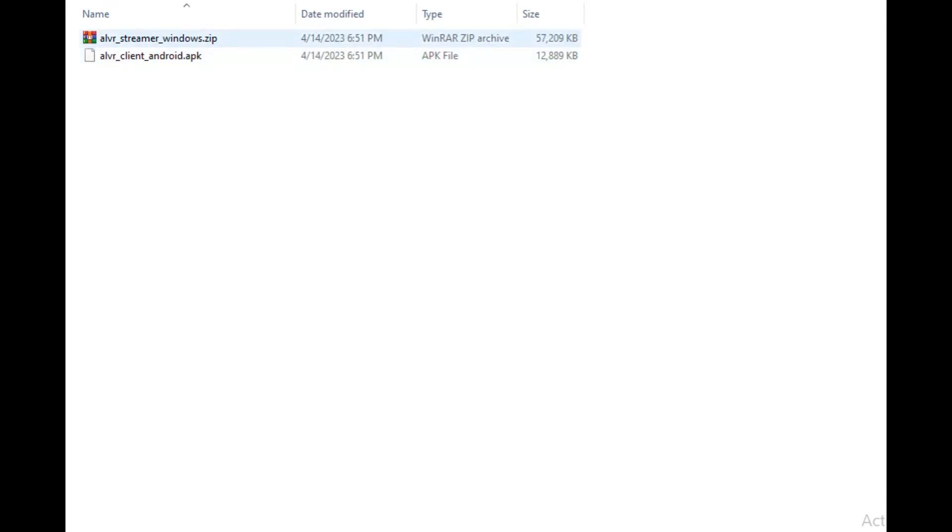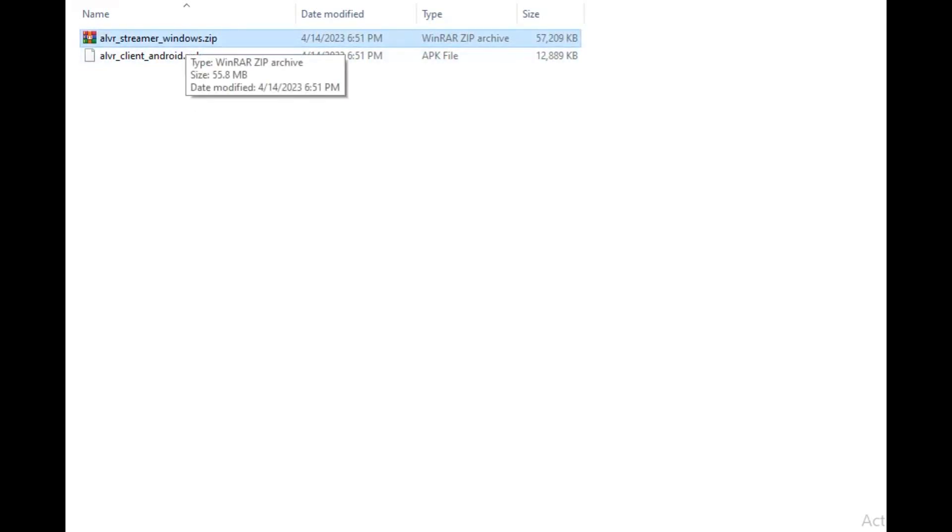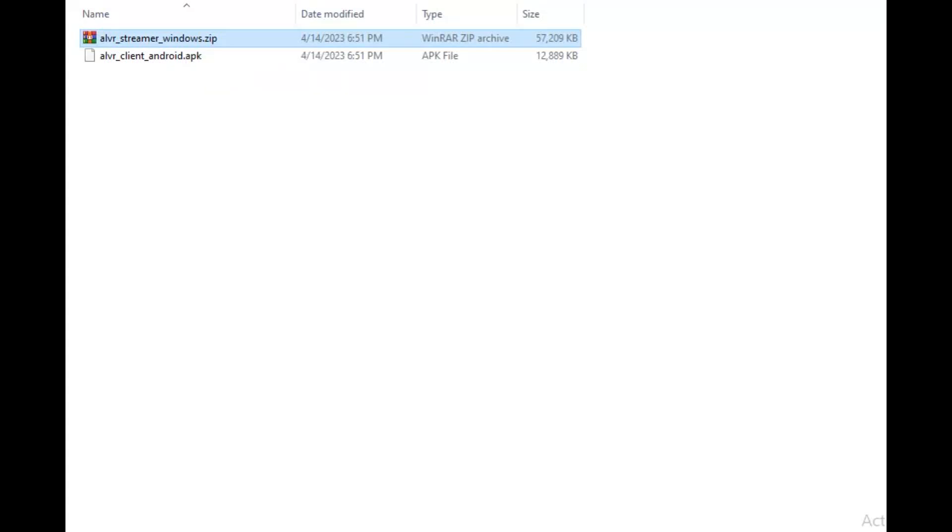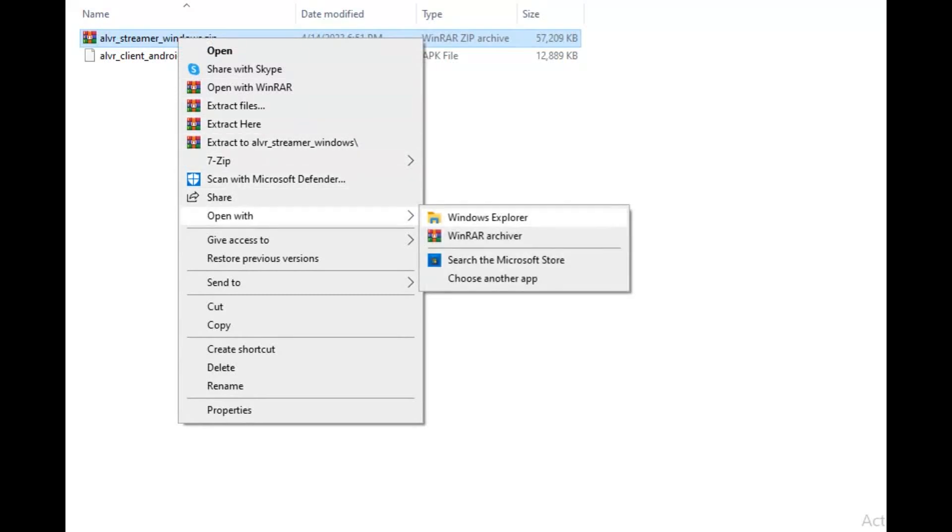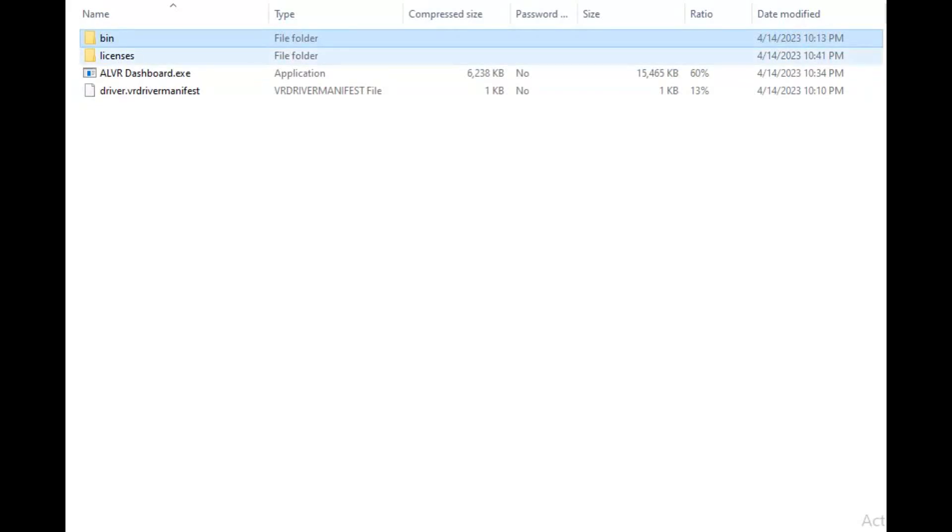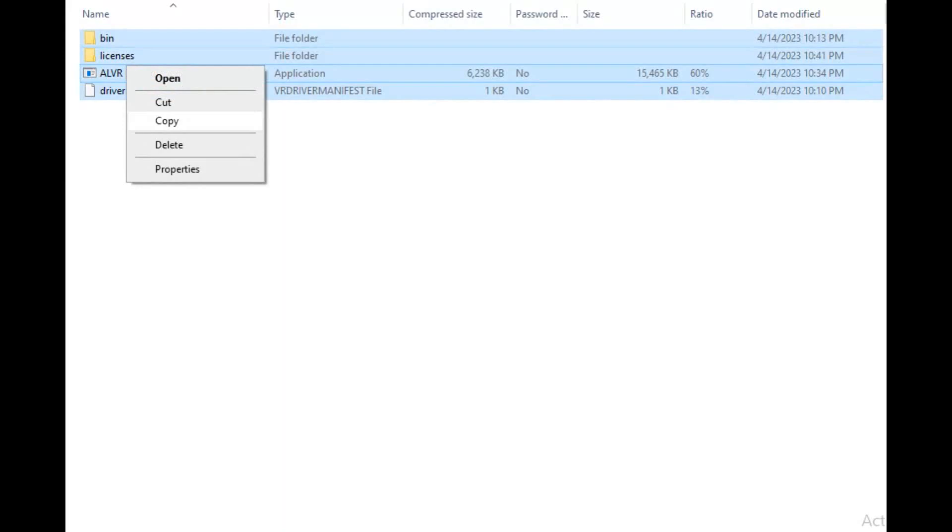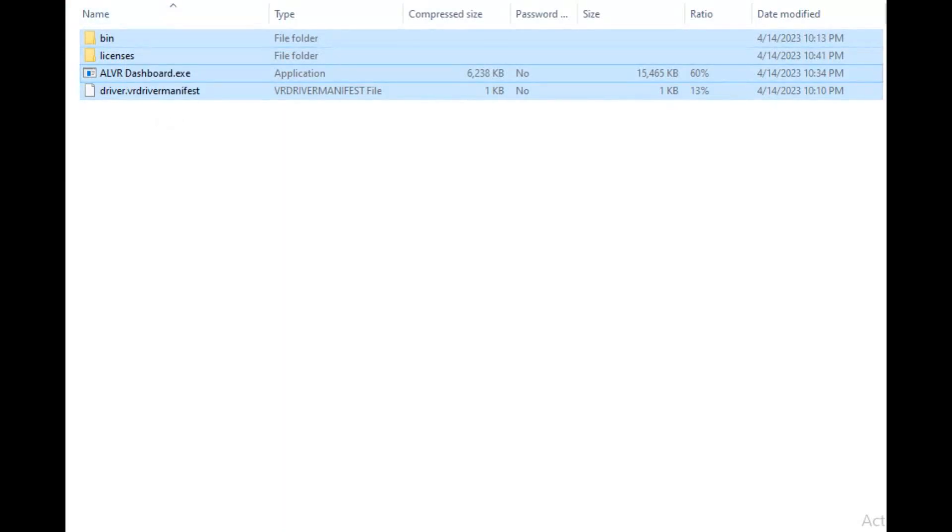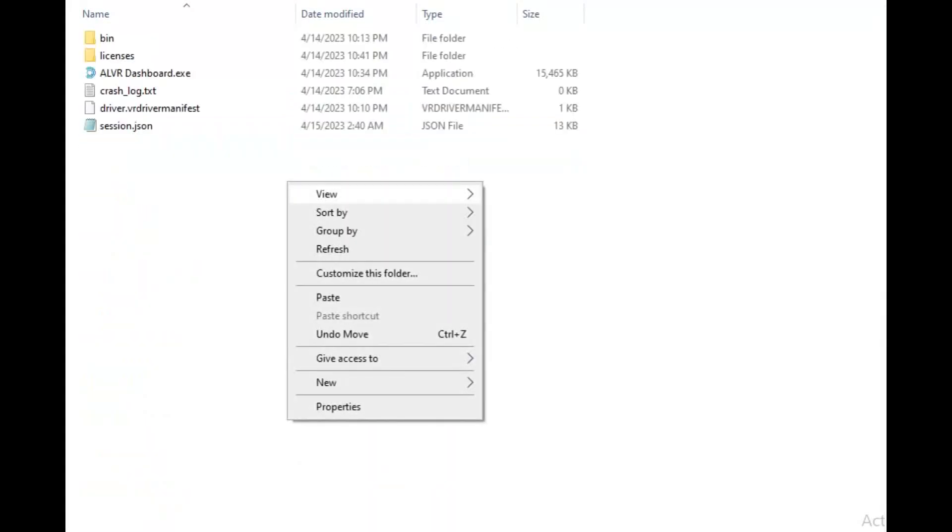Next, you're going to get the ALVR Streamer Windows zip file. You're going to unzip it to a folder of your choice. You can use Windows Explorer or WinRAR. In this one I use Windows Explorer. You just open the file, copy all these files over into a separate folder. To keep it simple, I made a folder on my C drive and I called it ALVR, and I threw all the files in there as you can see here.